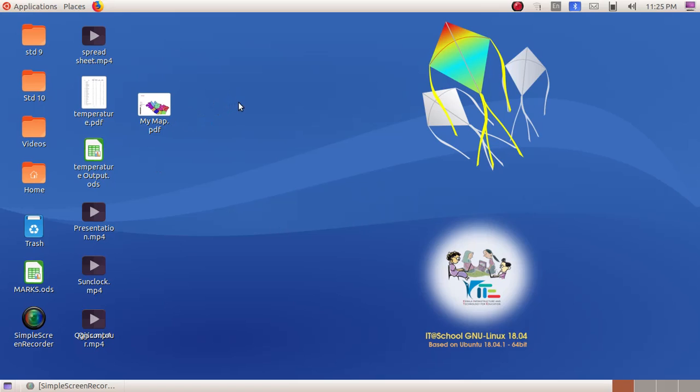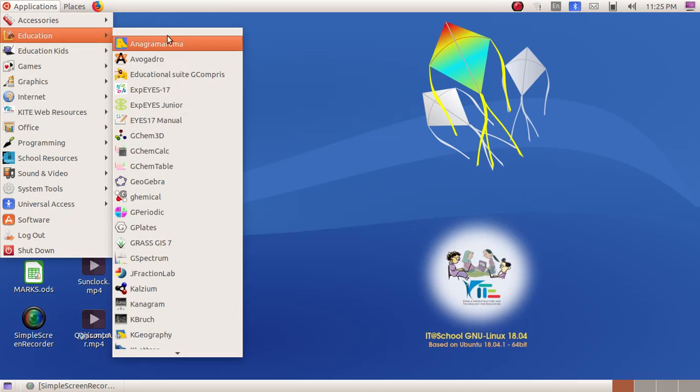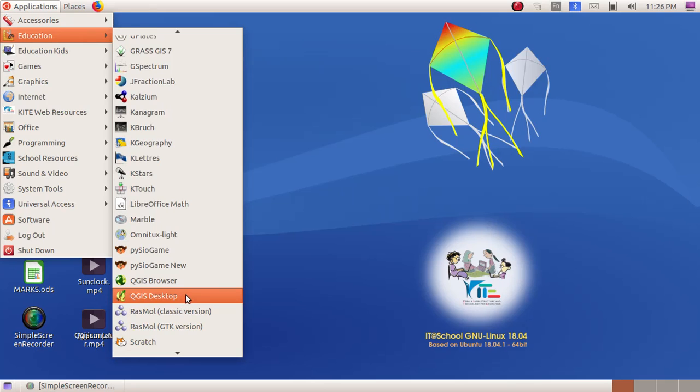So, first we have to open up the software window. Click on Application, Education, then QGIS Desktop.